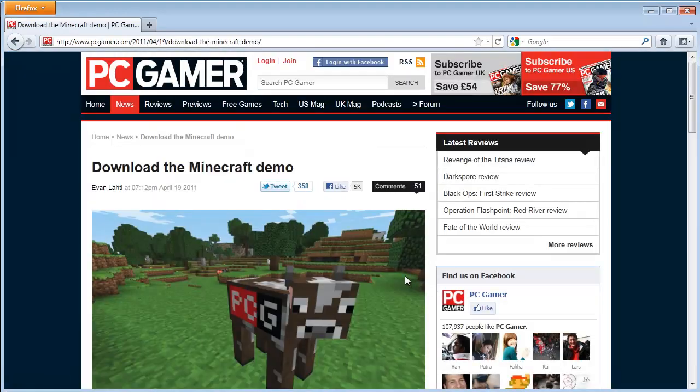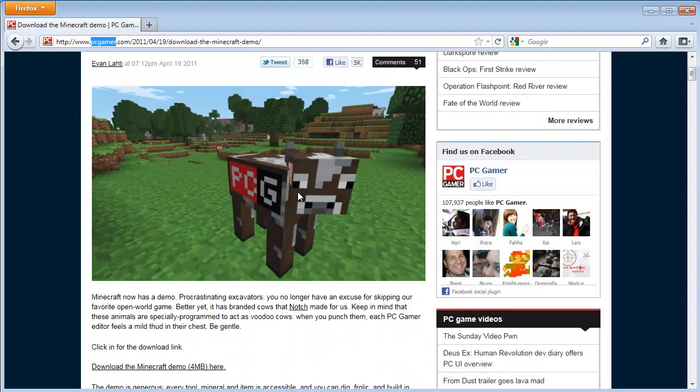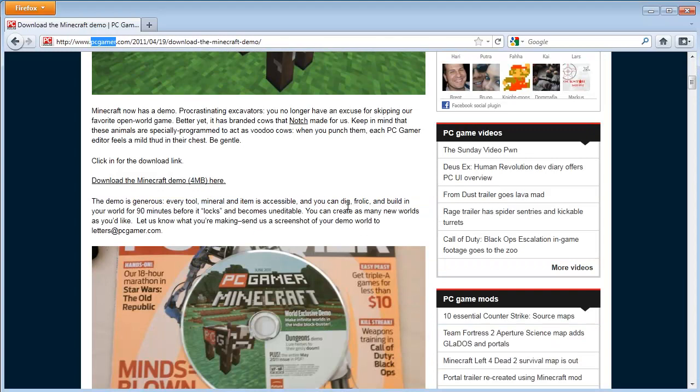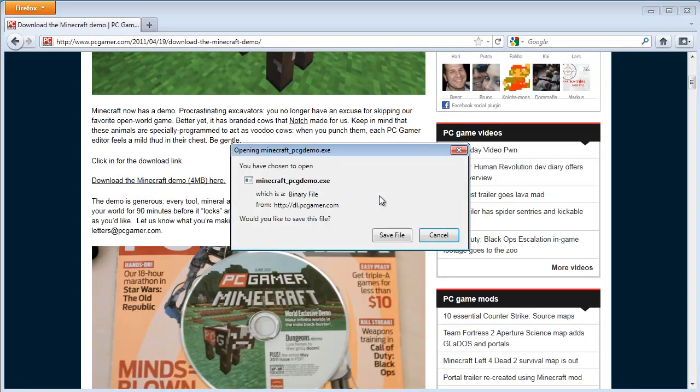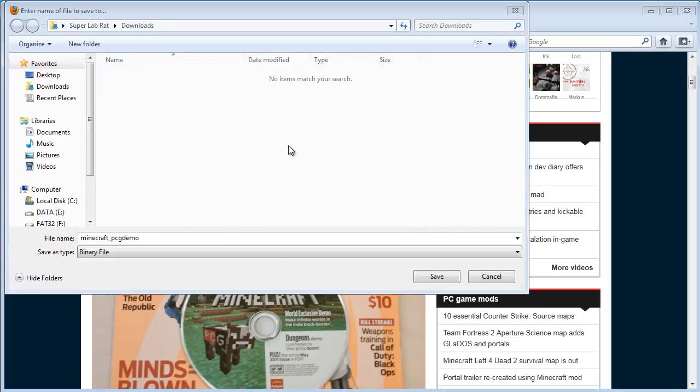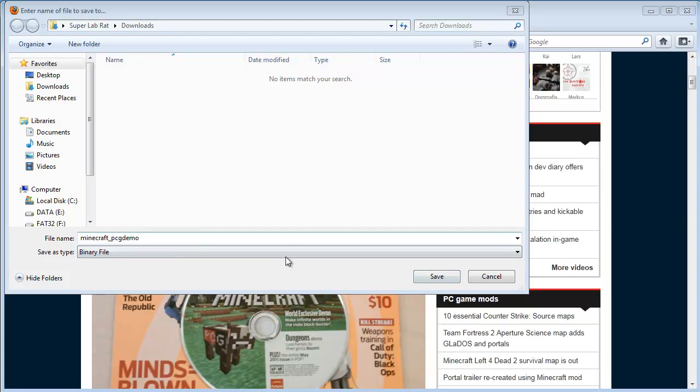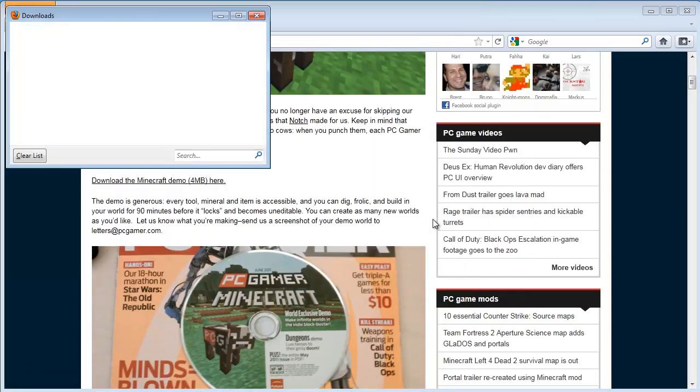And you should see this web page. Again, the legitimate website is PC Gamer. And you should see a cow here with the PC Gamer logo. And right down here it says download the Minecraft demo. Give that a click. And then save the file to your computer. Now, keep an eye on where it's going to go. Mine goes to my downloads folder. I'm just going to hit save. Keep the default name. Click on save.